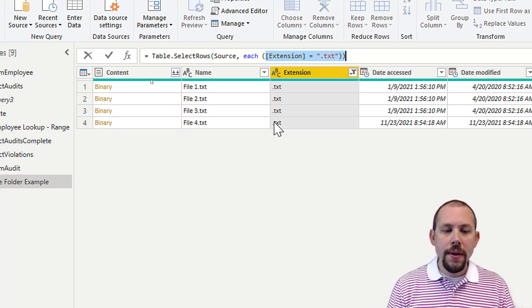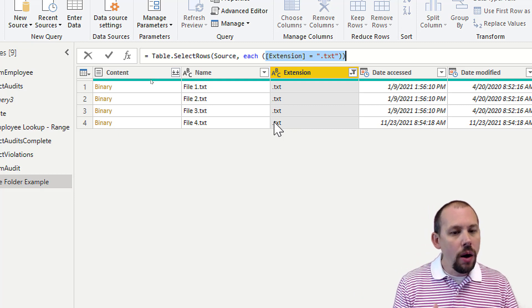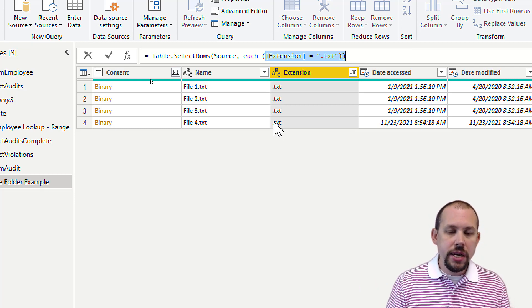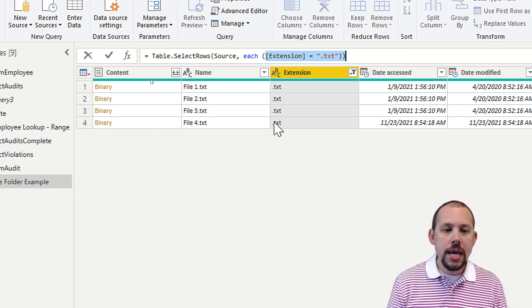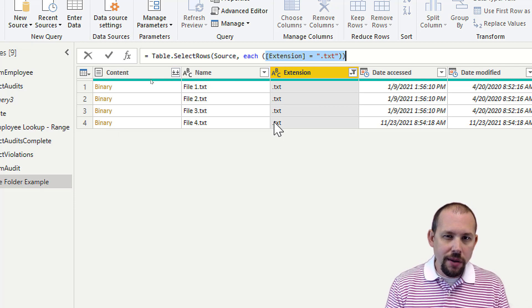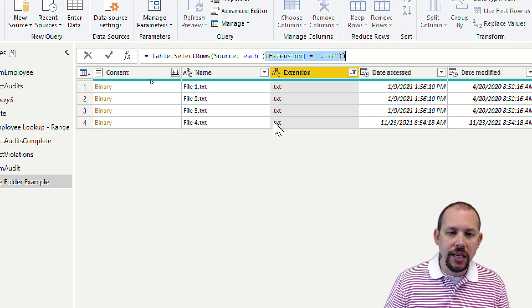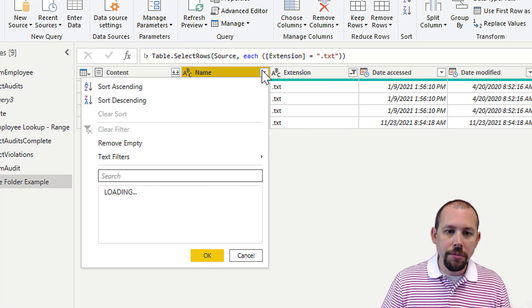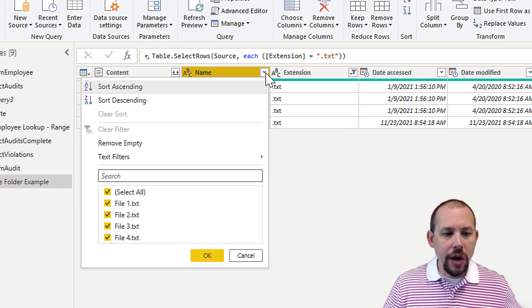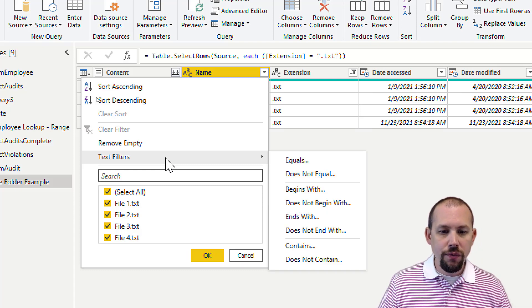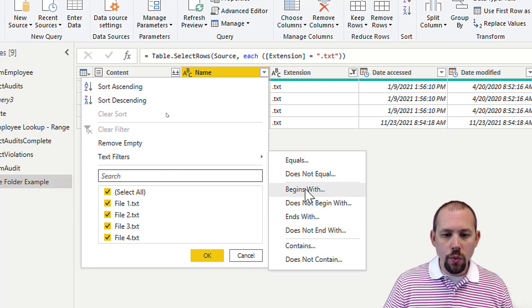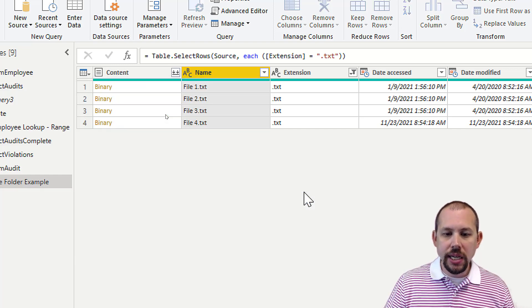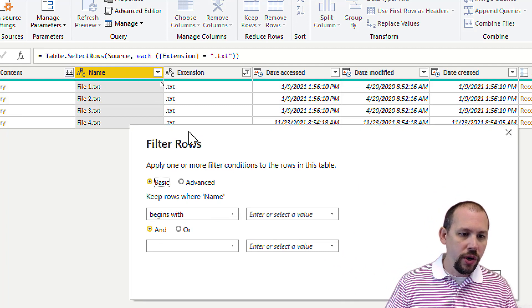Sometimes you might have multiple files of the same extension in a folder and need to filter down to specific naming conventions. Another way to do that is by looking at the Name column. I can click the dropdown, add a text filter, and choose 'Begins With.' You could also use Contains or other options.